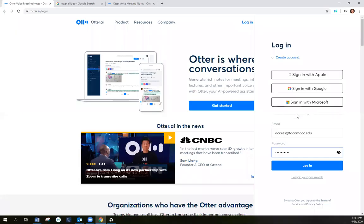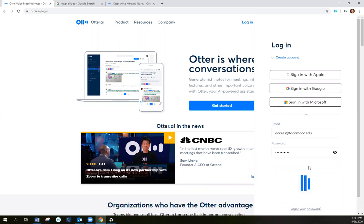I already have an account set up, so all I need to do is put in my email address and my password to log in.